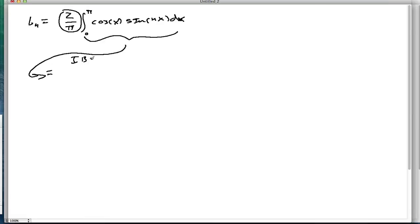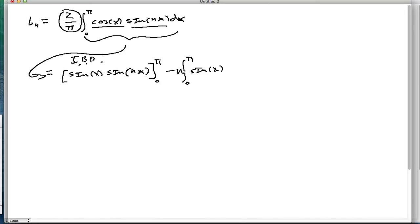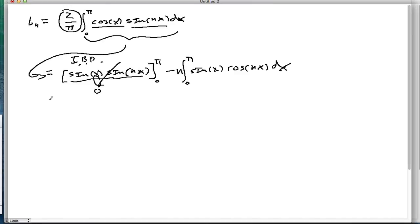We're going to use integration by parts. We take the antiderivative of cosine, and that becomes sine x times sine nx, evaluated from 0 to pi. Then we subtract the integral from 0 to pi of sine x times n cosine nx dx. If we evaluate the boundary term at 0 and pi, the whole thing goes to zero. So we're off to a good start.